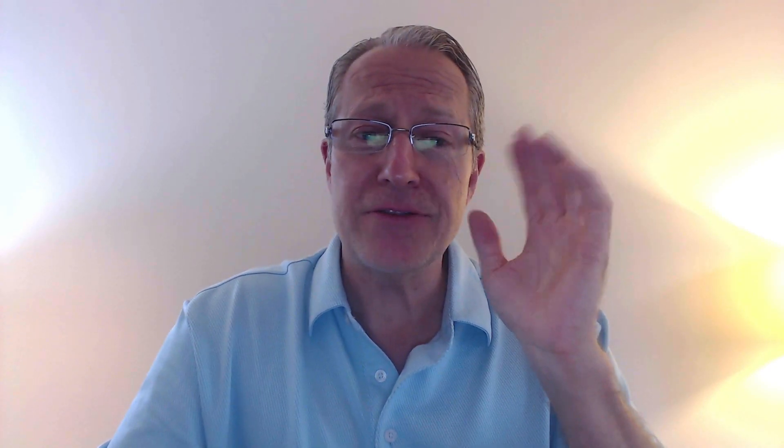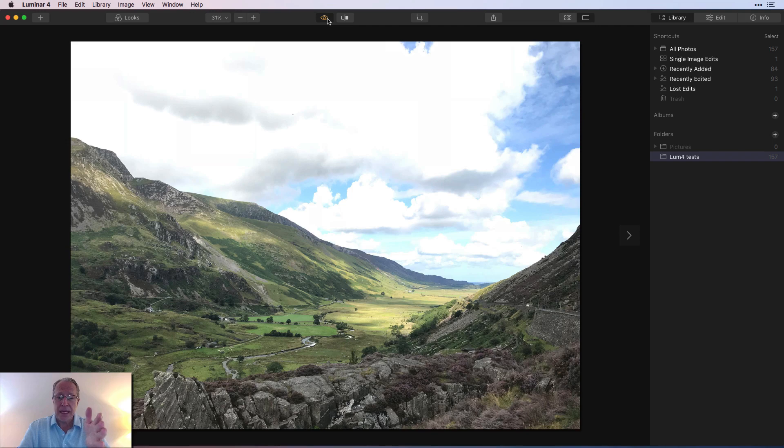I've got a workflow video here in Luminar 4 using the Sky Replacement Filter. I'm still having so much fun with this thing and I'm looking forward to you guys having it, which is about a month from now as I understand it.